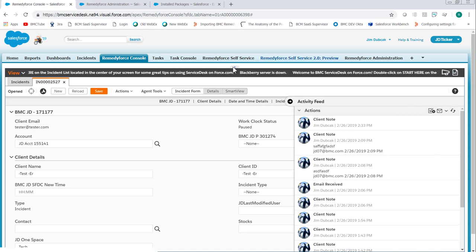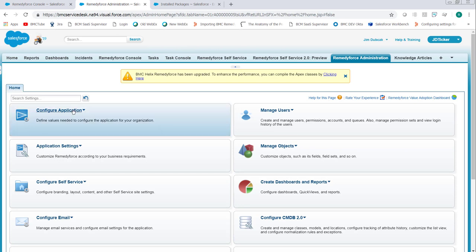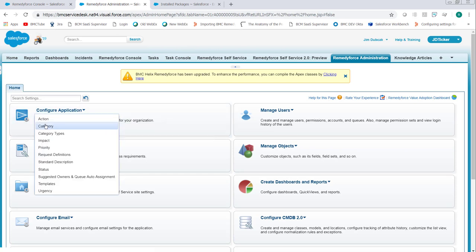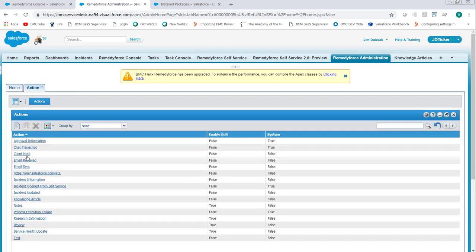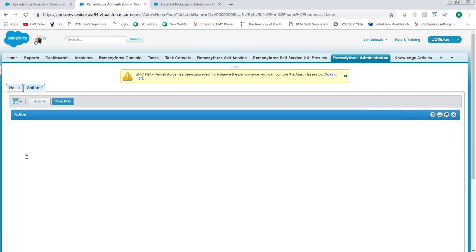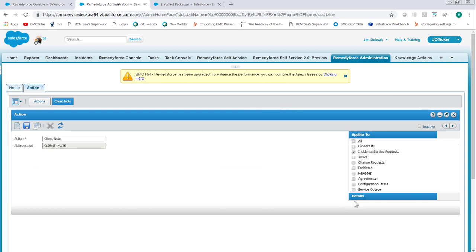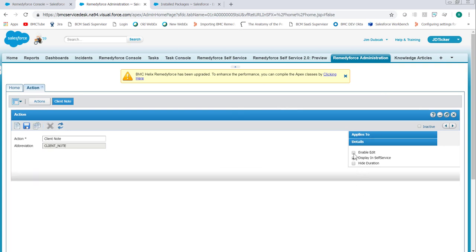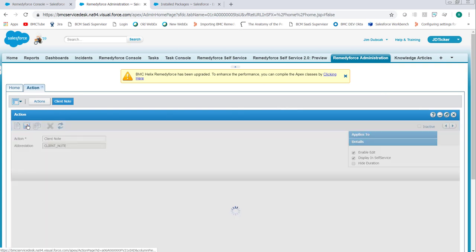we go to RemedyForce Administration, click Configure Application, Action, click the Client Note Action, click Details, tick Enable Edit, and click Save.